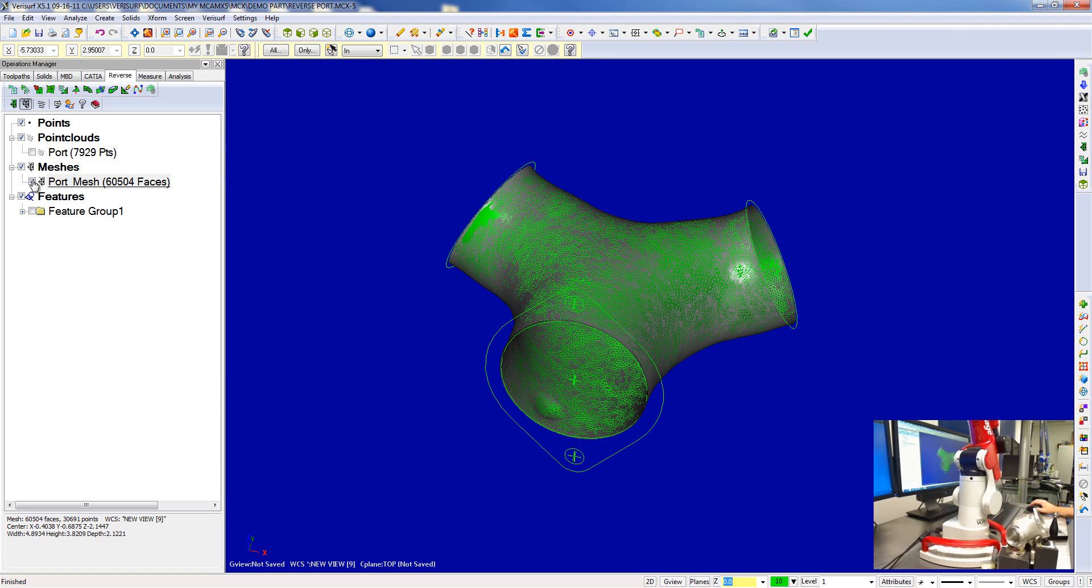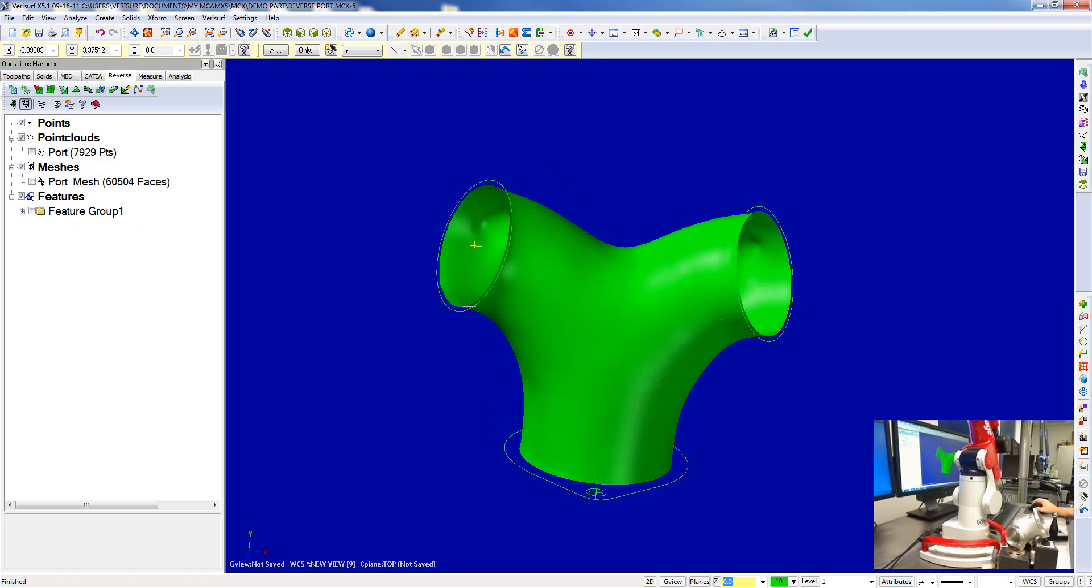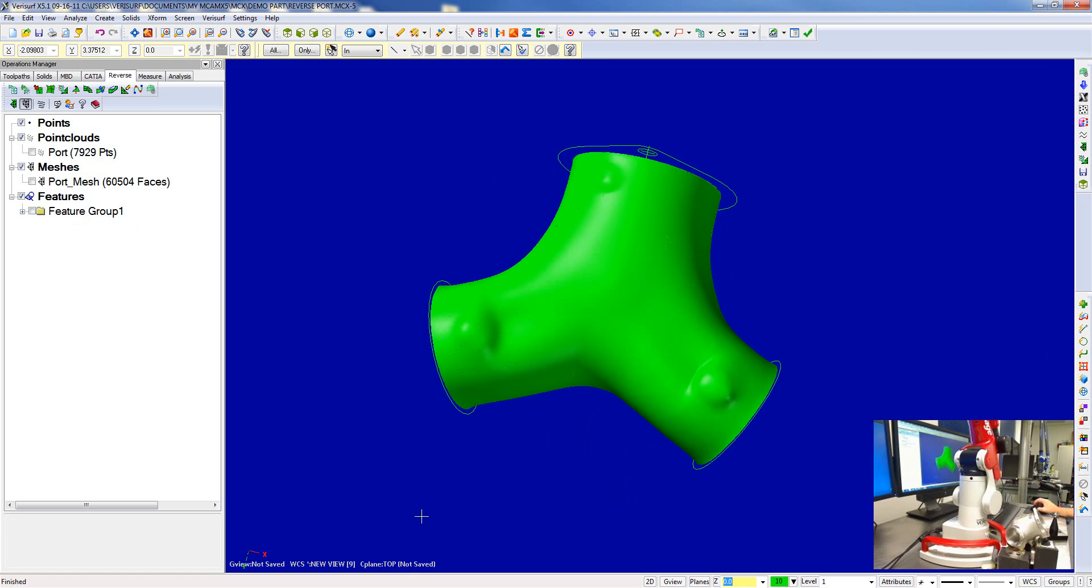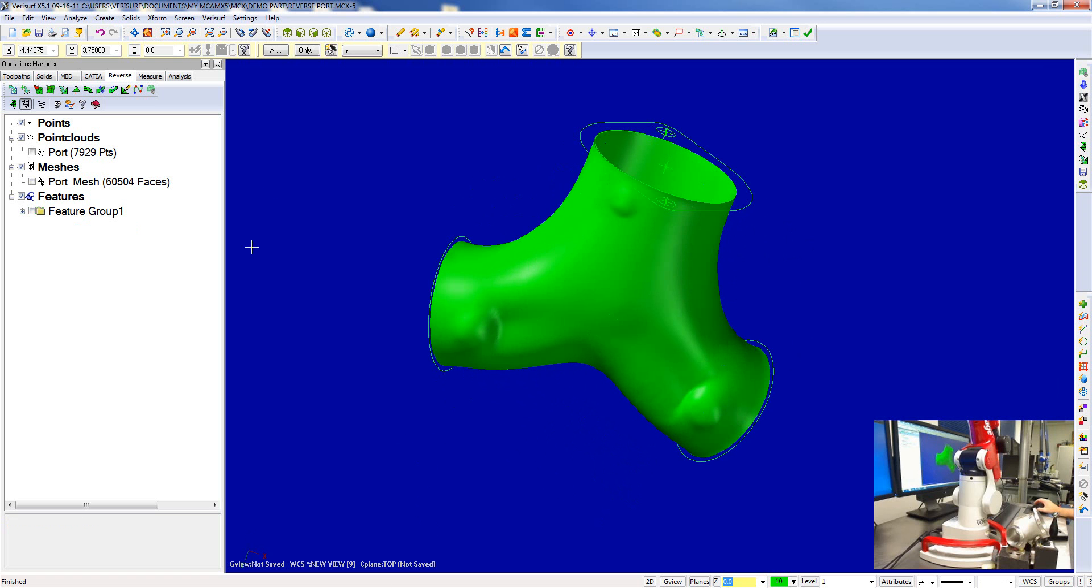Okay, now I can turn off the mesh. Now I have CAD surfaces.